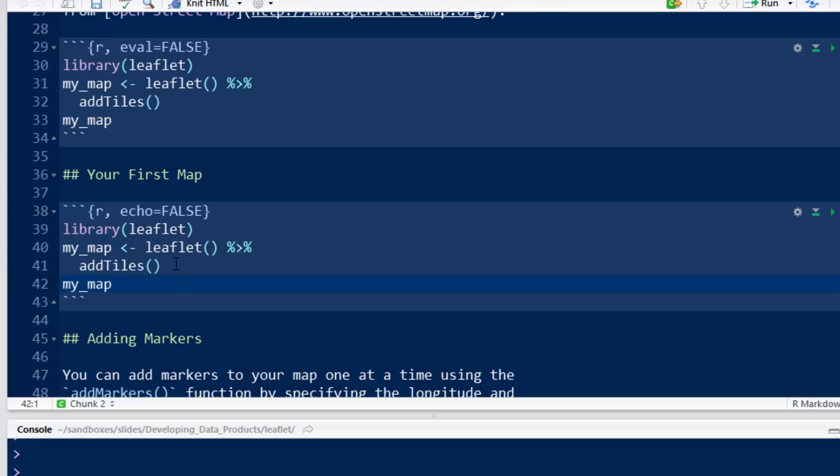The first part, leaflet, just generates the map, and then add tiles is adding the first set of content. We'll talk in a little bit about how to actually do some useful things like add markers and so on. But just first try to do this, just generate a world map, zoom around, make sure you can install the leaflet library, and this is step one. And then we'll go on to some more interesting things.